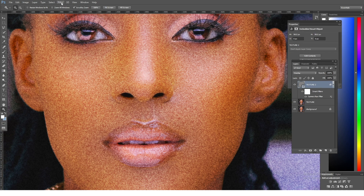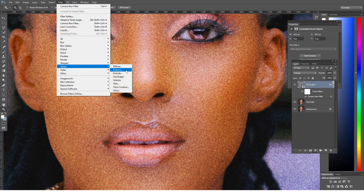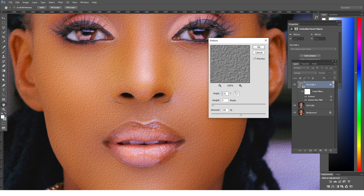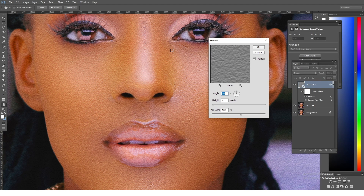So we're going to come into Filter, say Stylize, and then emboss this particular image. First, I'm going to look at the image — the light is coming from above, so I'm going to change the light direction and relocate it coming from 90 degrees, so that the light hits those particular pores following the same direction of the light.